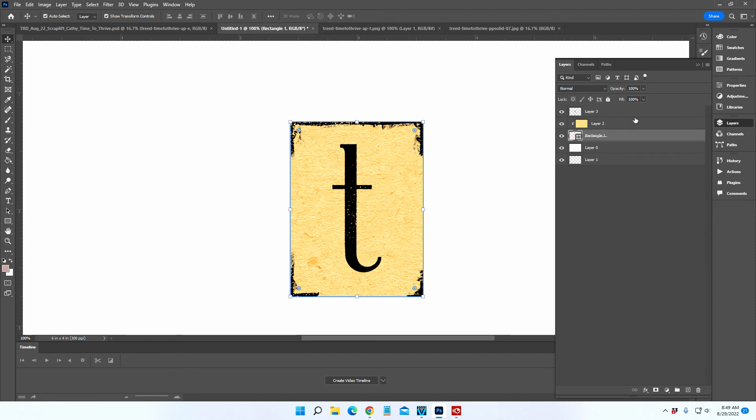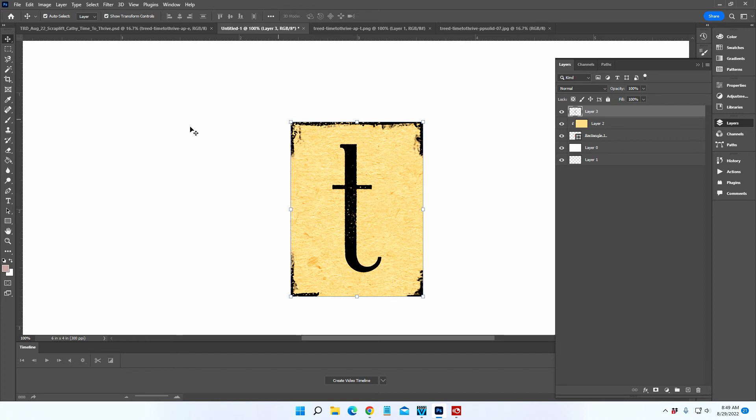Once you have it the way that you want it, now you have this letter T, your textured background or solid background, and your base layer all sandwiched together. I'm going to select all three of those.